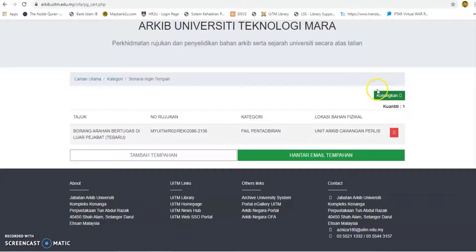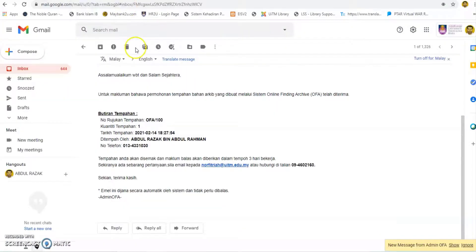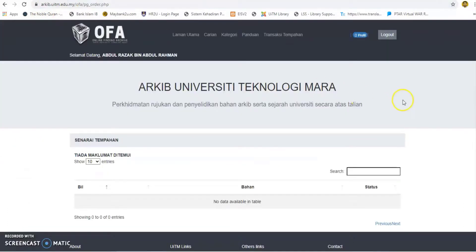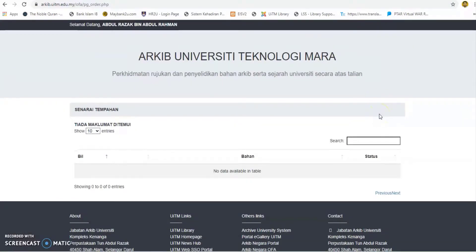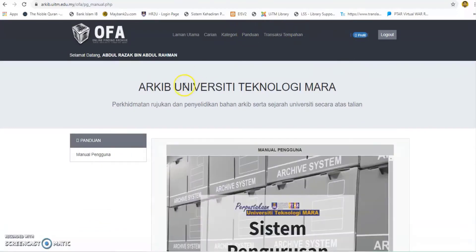Click on the clear button if the user wants to clear the booking list, or click the remove button to remove a material from the booking list. Click the send booking email button to send the booking details to the officer. The booking confirmation pop-up screen will be displayed. Users and officers will receive a notification email regarding the application. The list of booked materials with status can be viewed on the booking transaction menu. National Archive information and regulations can be referred to in the Guide menu.